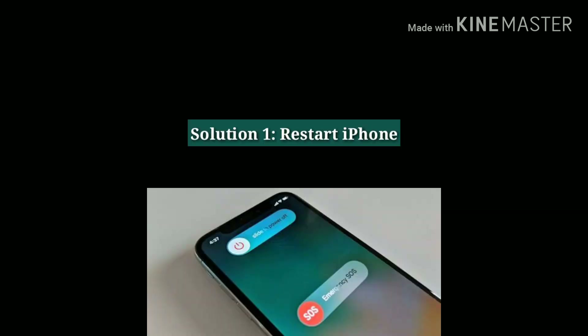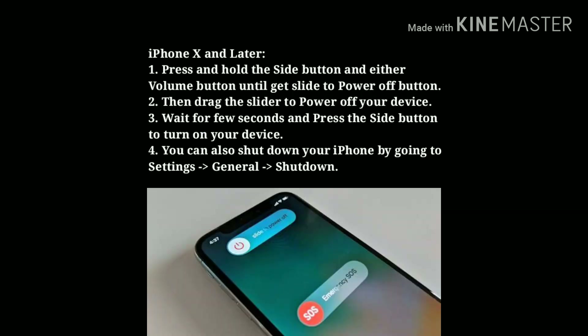The first solution is to restart your iPhone. For iPhone X and later, press and hold the side button and either volume button until the slide to power off slider appears, then drag the slider to power off your device. Wait a few seconds and press the side button to turn on your device.